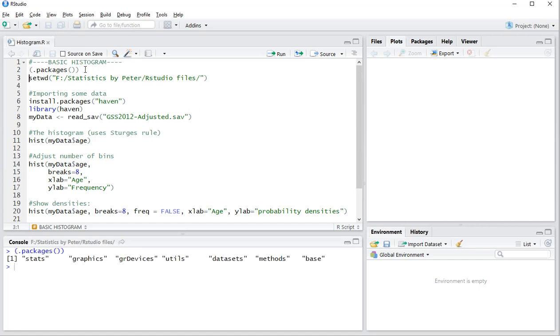The first line, Ctrl-Enter packages, shows that I have installed by default Stats, Graphics, Graphic Devices, Utilities, Datasets, Methods, and Base.